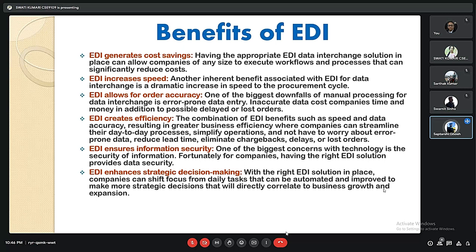EDI ensures information security — having the right EDI solutions provides the necessary data security, which is one of the biggest concerns with technology. EDI also enhances strategic decision making: with the right EDI solutions in place, companies can shift focus from daily tasks that can be automated to making more strategic decisions that will directly correlate to business growth and expansion.